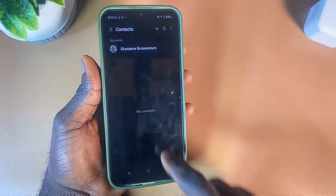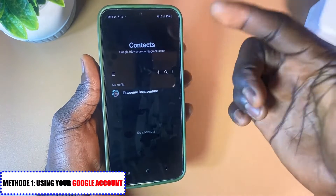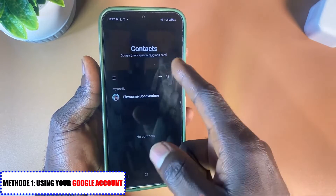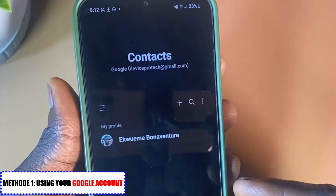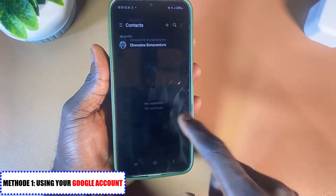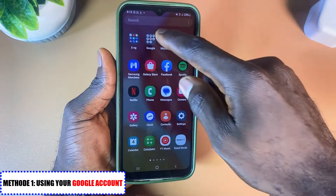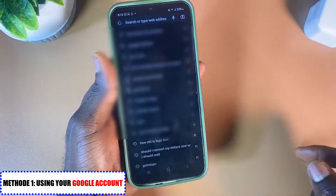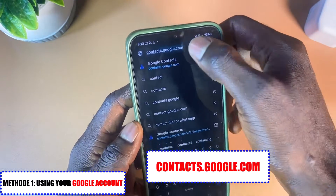The first method I'm sharing is using your Google account. Every contact you delete automatically syncs to your Google account. What you need to do is log into your Google account — in my case, devicebotech@gmail.com. Close the contacts app and open your Chrome browser, then navigate to contacts.google.com.